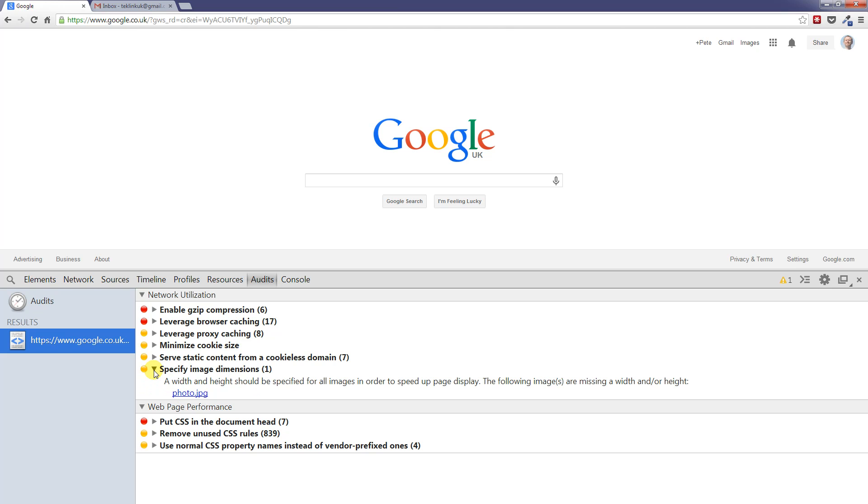A very common thing that you'll see is specifying image dimensions. Quite often when we have images on our web pages, we don't always specify the width and height. And here you can see exactly the same thing: a width and height should be specified for all images in order to speed up the page display.